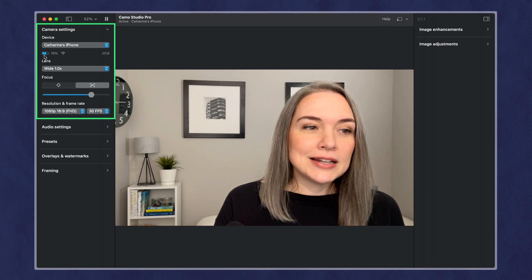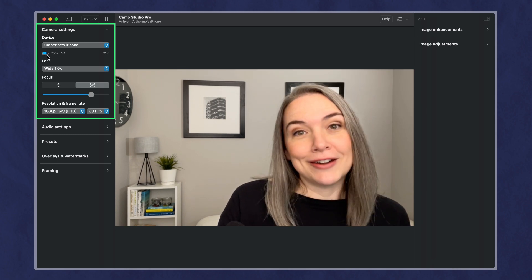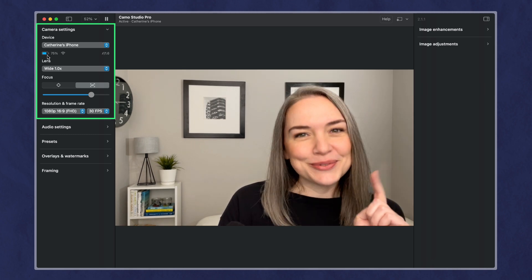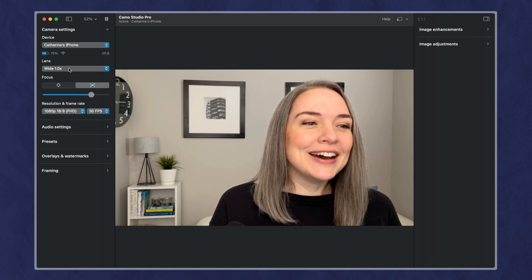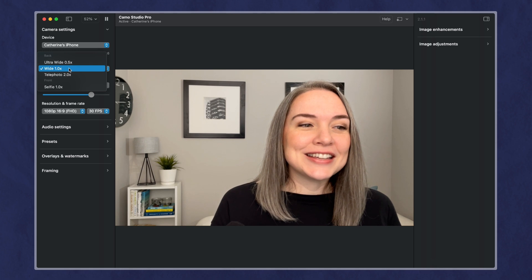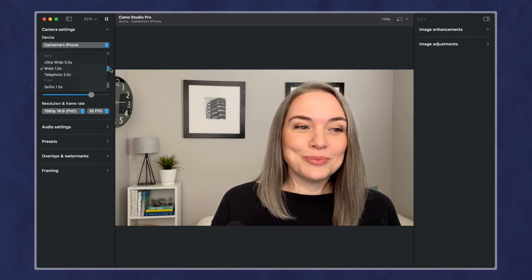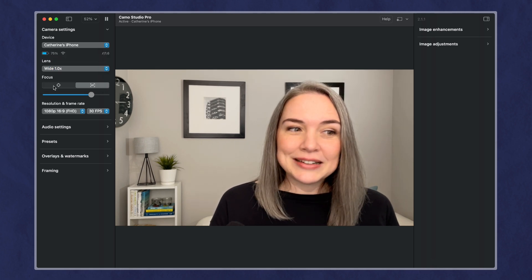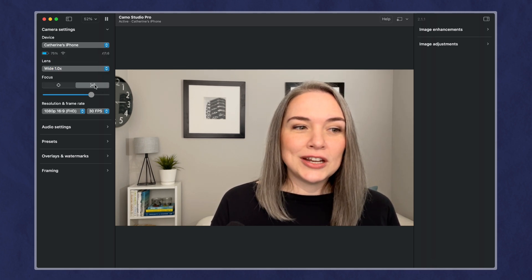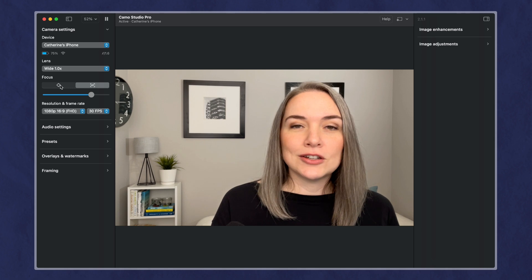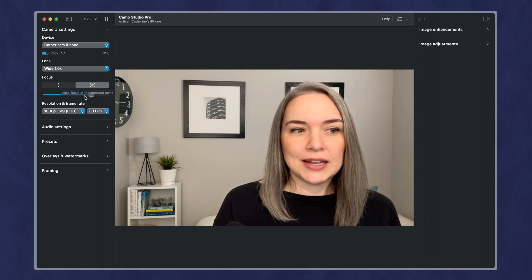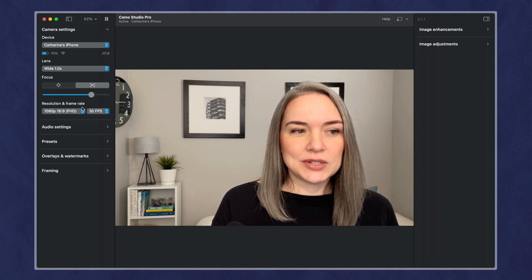So if I look here, I can see, first of all, my battery life, which is very important if you're using your phone. I can change the lens width, and I can change between manual focus and automatic focus, and I can adjust the focus level.